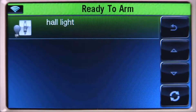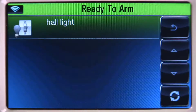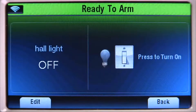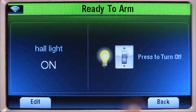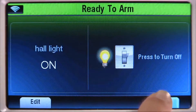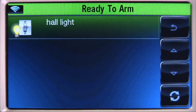Select the light you want to operate. In this example, Hall light. Select the light switch icon, and the light turns on. Select the Back icon until you return to the Home screen.